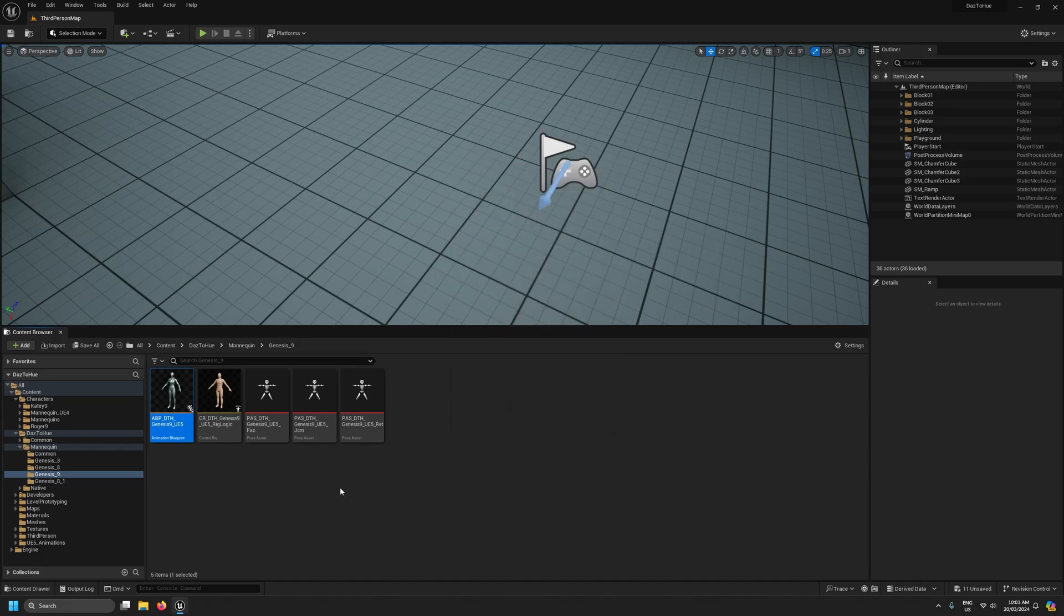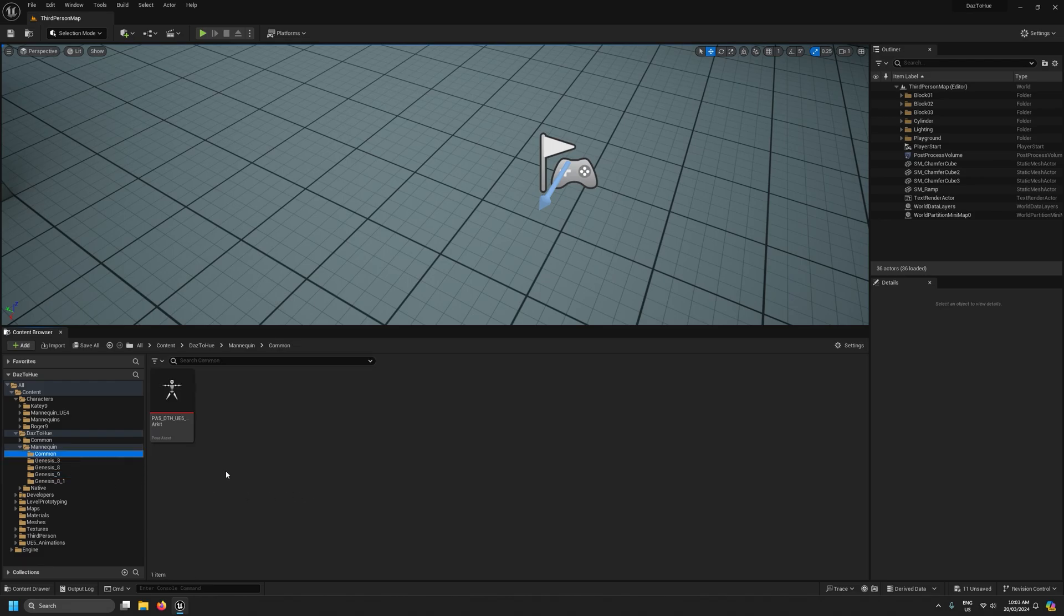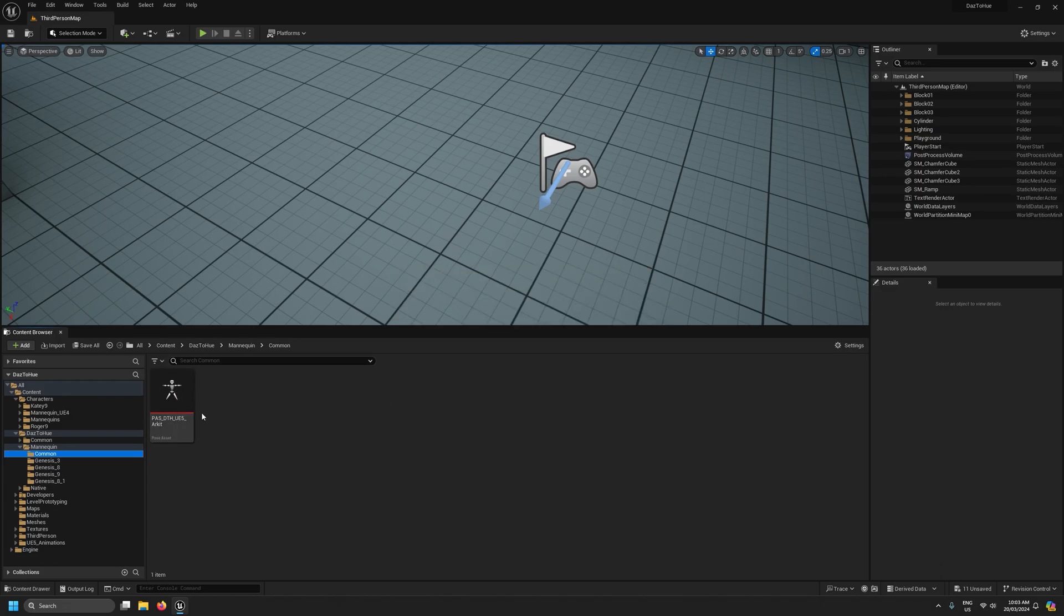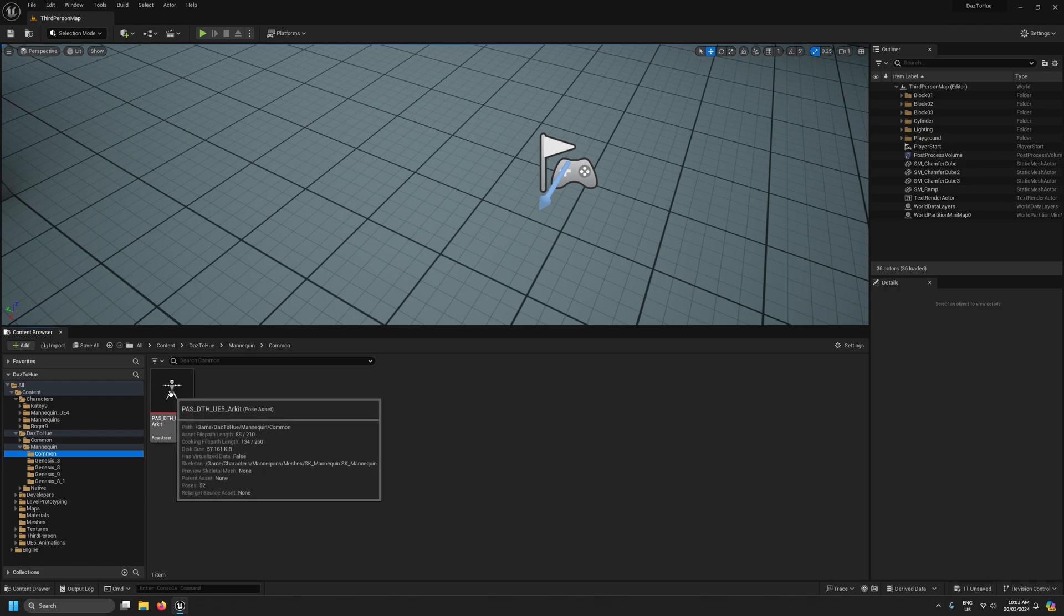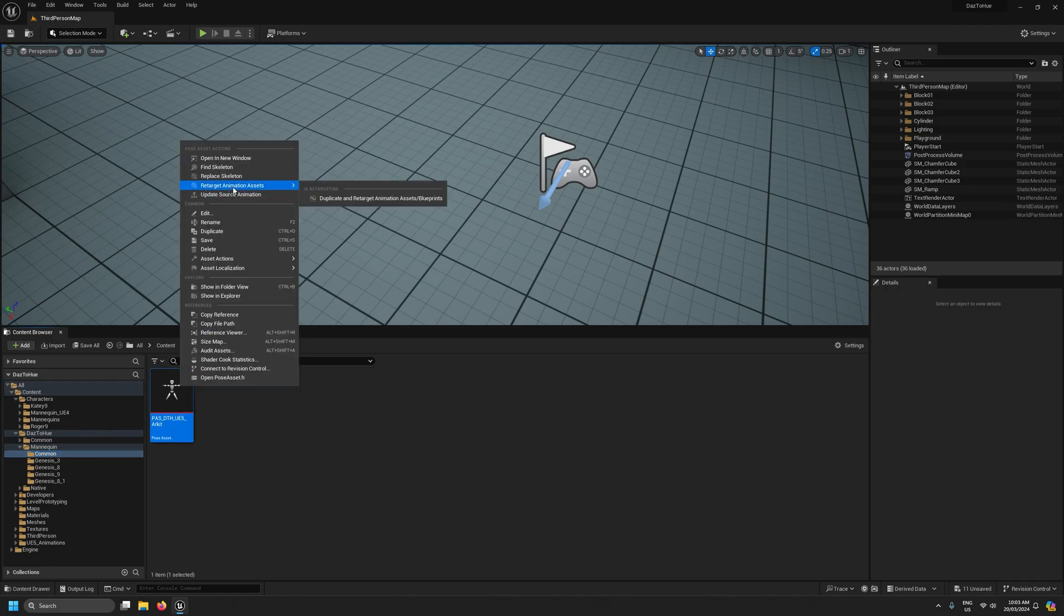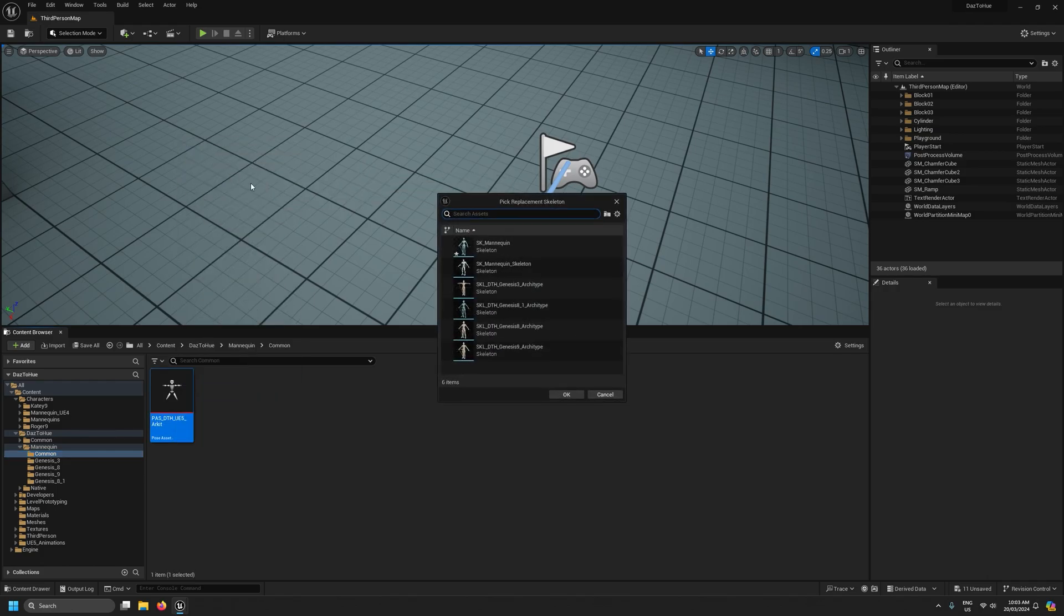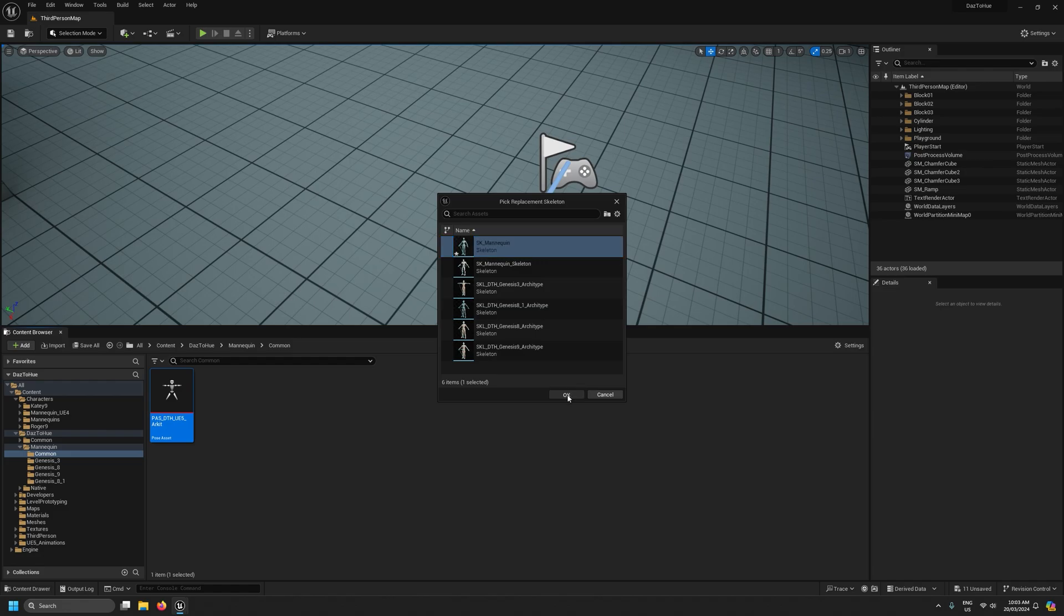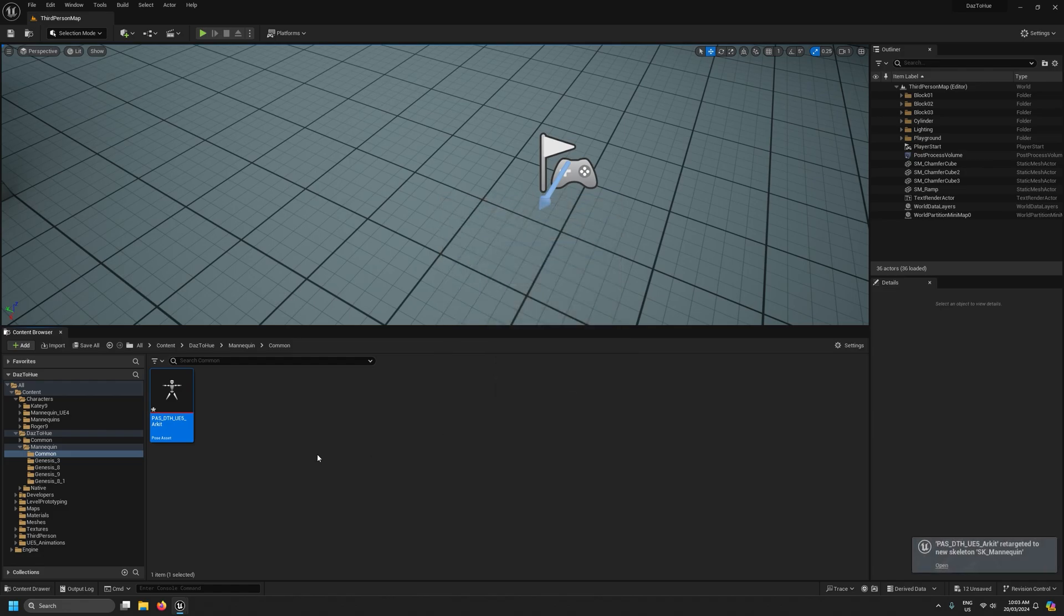And then as one final step and this is optional, if you want to use the AR kit facial animation mapping, we need to come to the common folder and right click and replace skeleton and again select the SK mannequin skeleton. Now this AR kit facial mapping is only relevant for genesis 9 and genesis 8.1 figures. It won't work for genesis 8 or 3 figures.